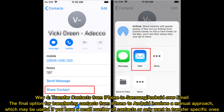Way 4: Transfer contacts from iPhone to Samsung or Android over email. The final option for transferring contacts from iPhone to Android involves a manual approach, which may be useful if you have a small number of contacts or only want to transfer specific ones.